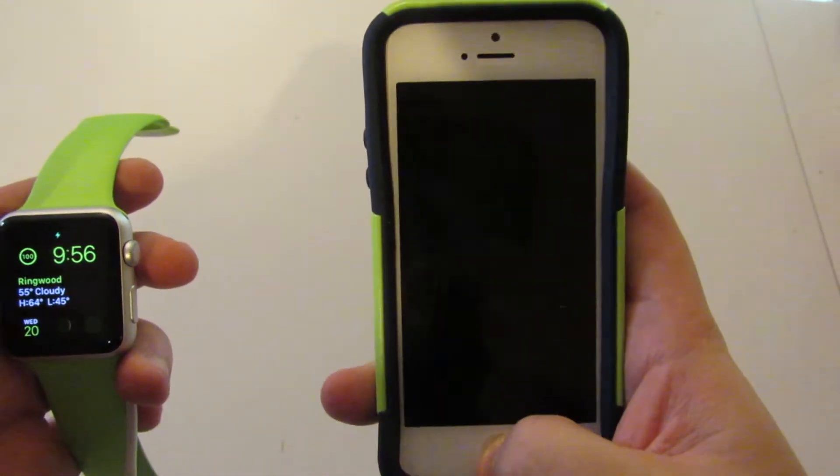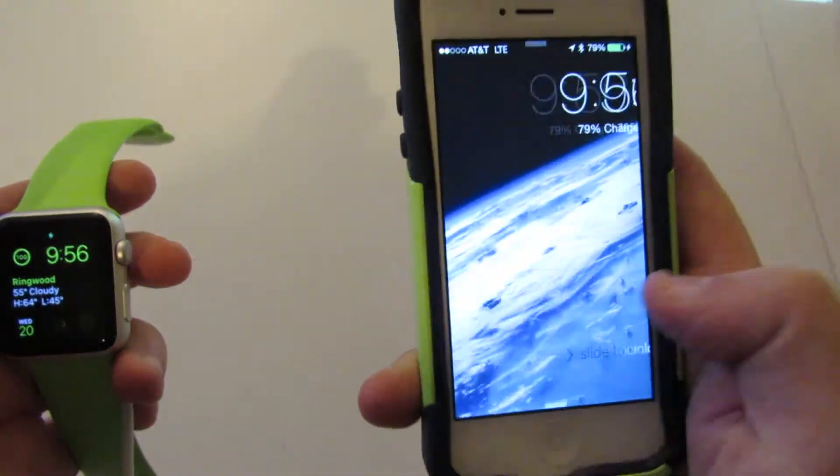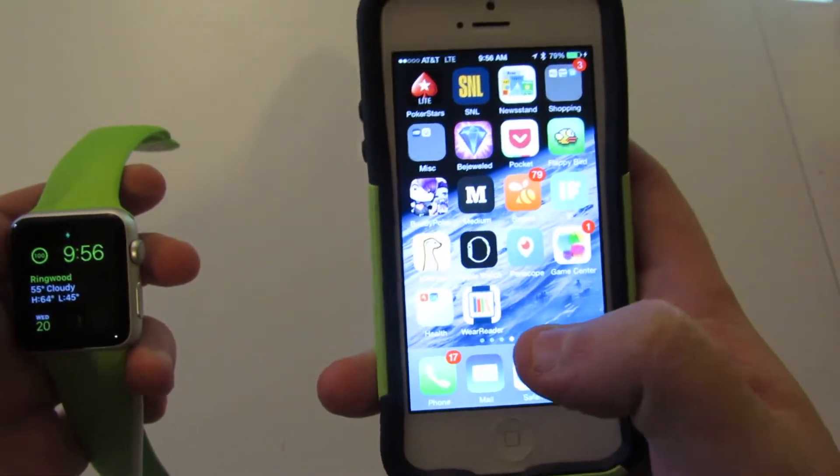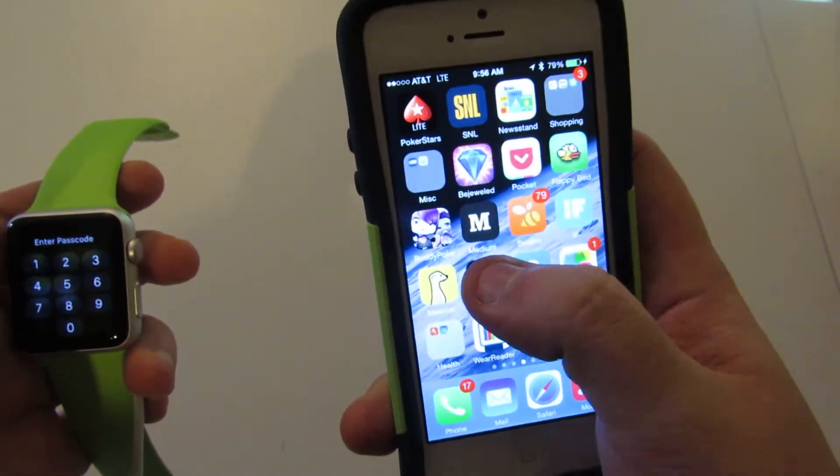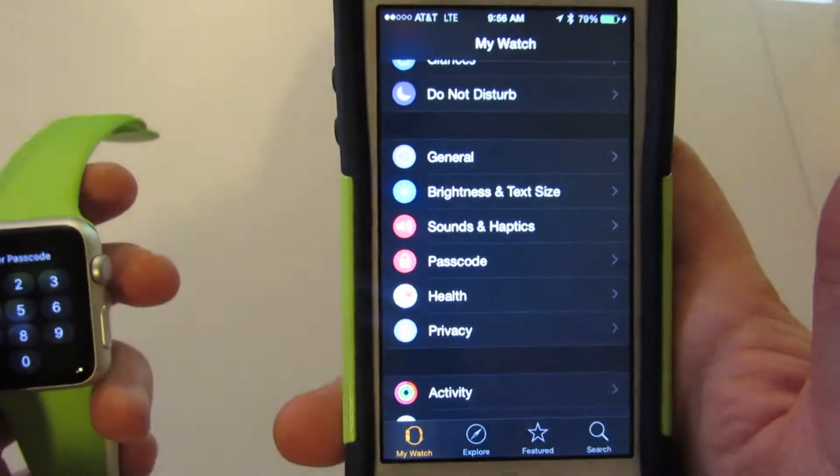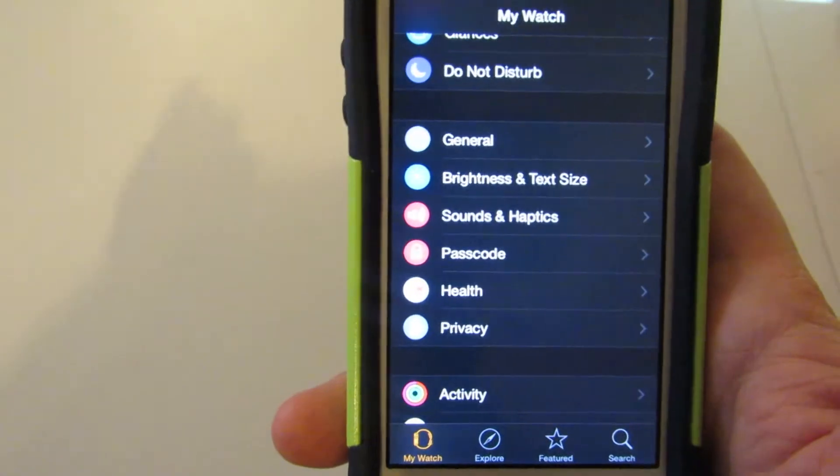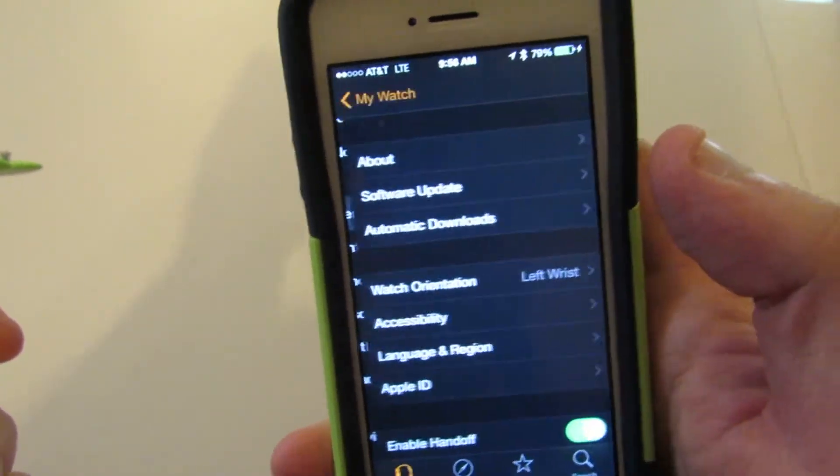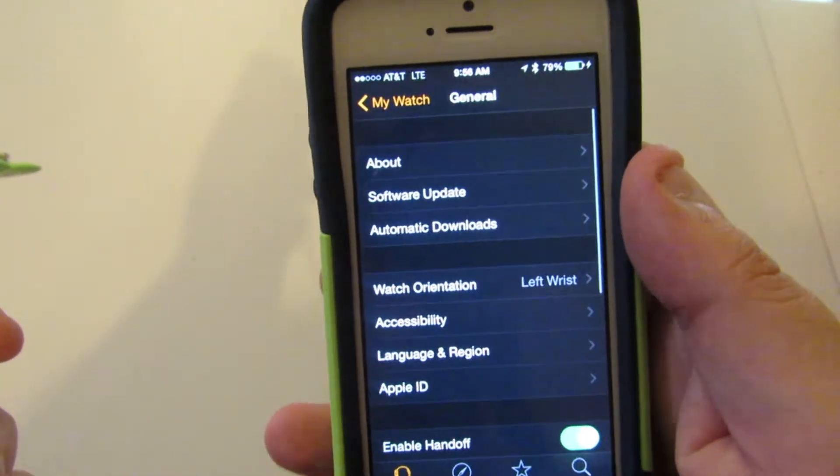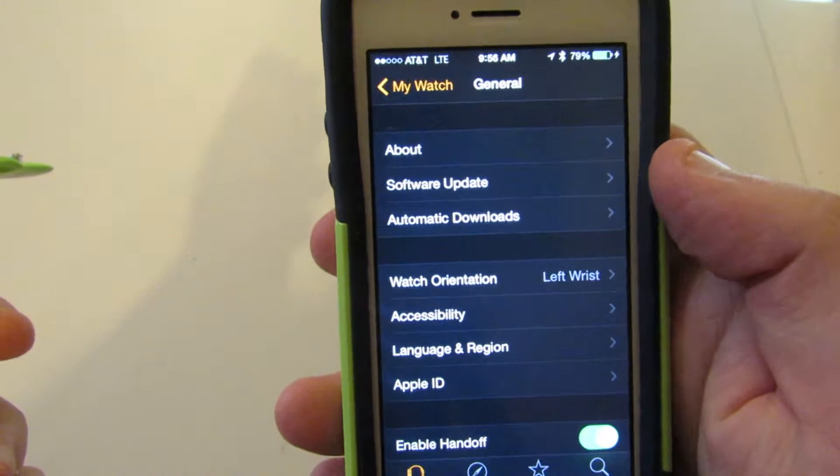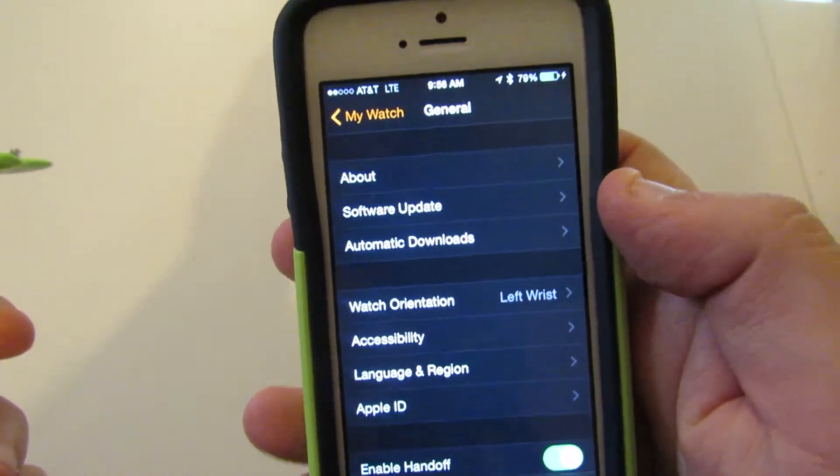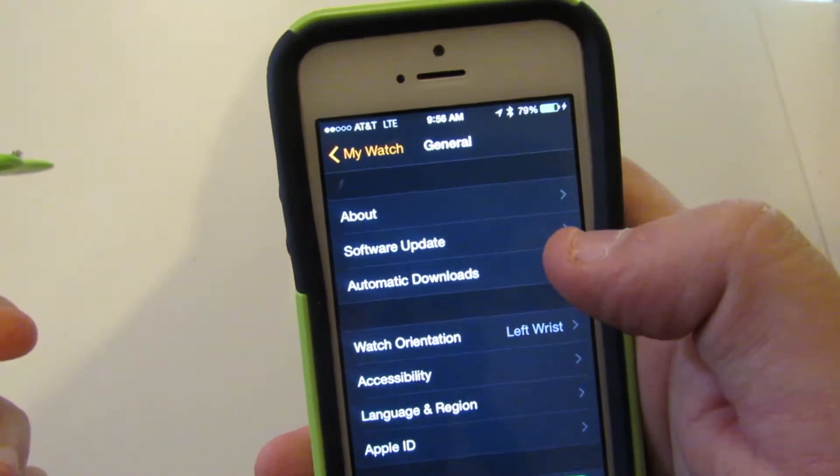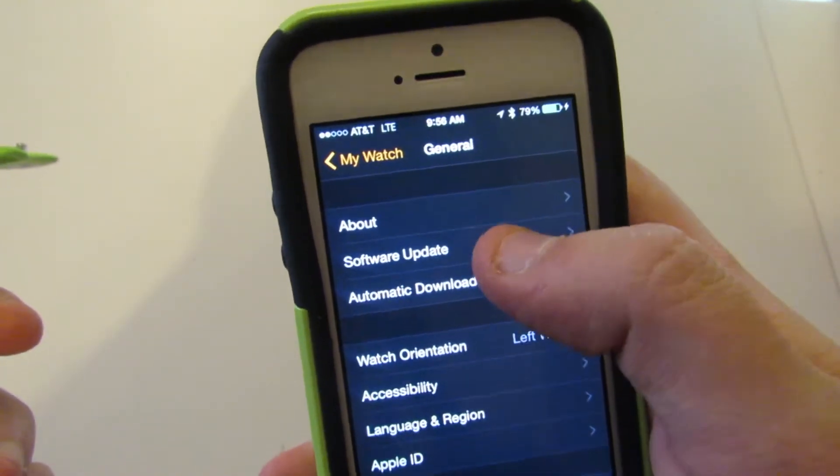To do this, we're going to open everything up. We're going to go to our Apple Watch app on the phone itself. We're going to go to the general settings, same general setup as downloading a new iOS update.